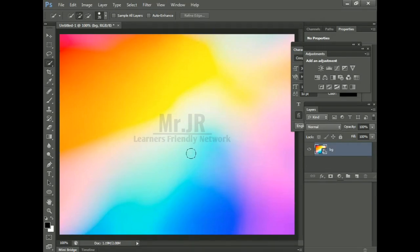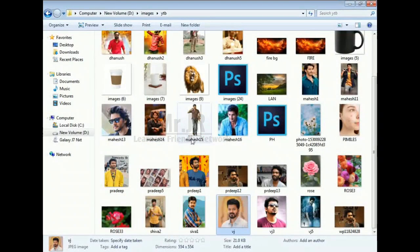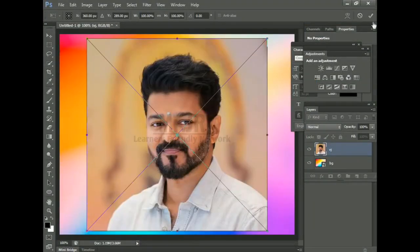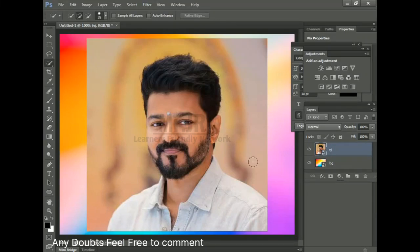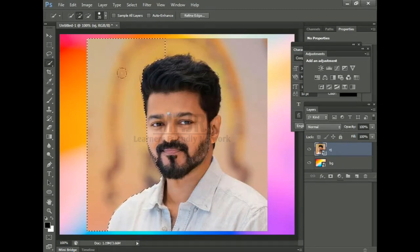We will check out how to use the background and remove the image from the background. We will remove the background. If we remove the background, we will set the background. We will use the Quick Selection Tool. If we use this tool, we will check out how to select the background.